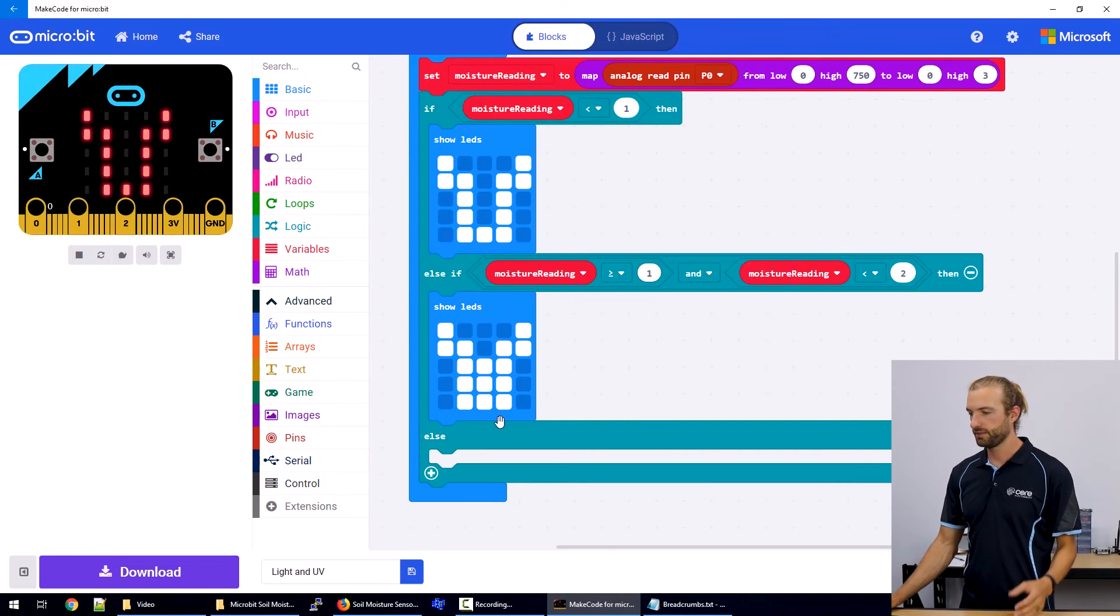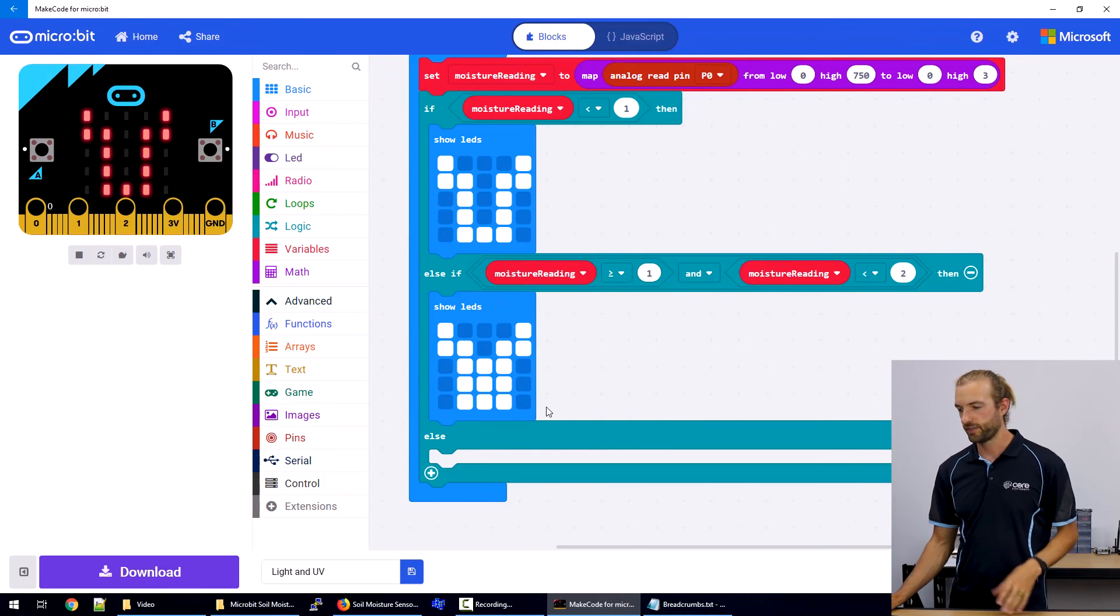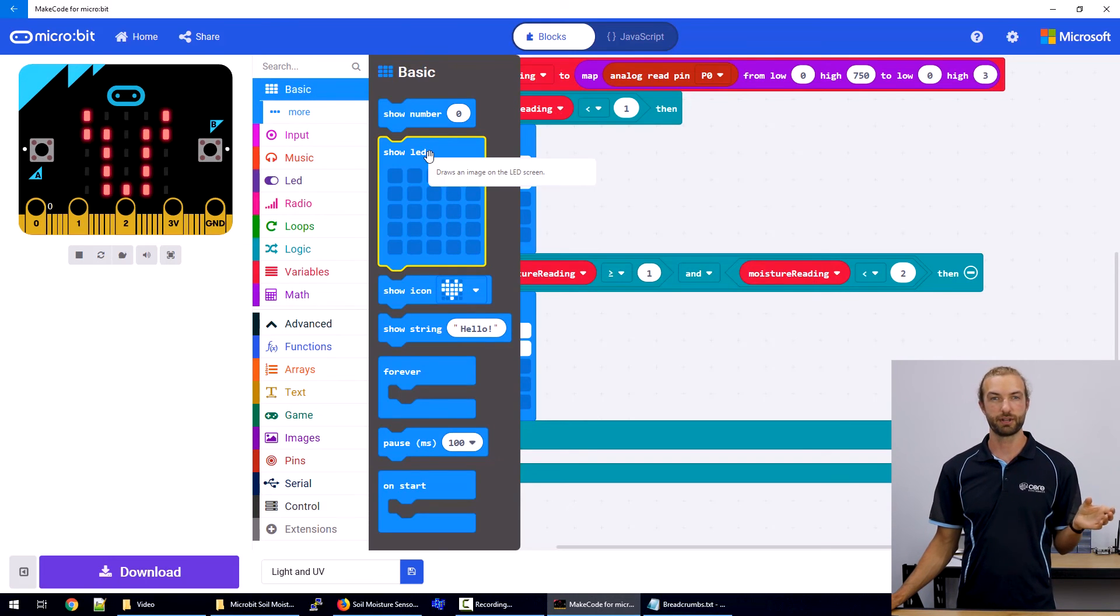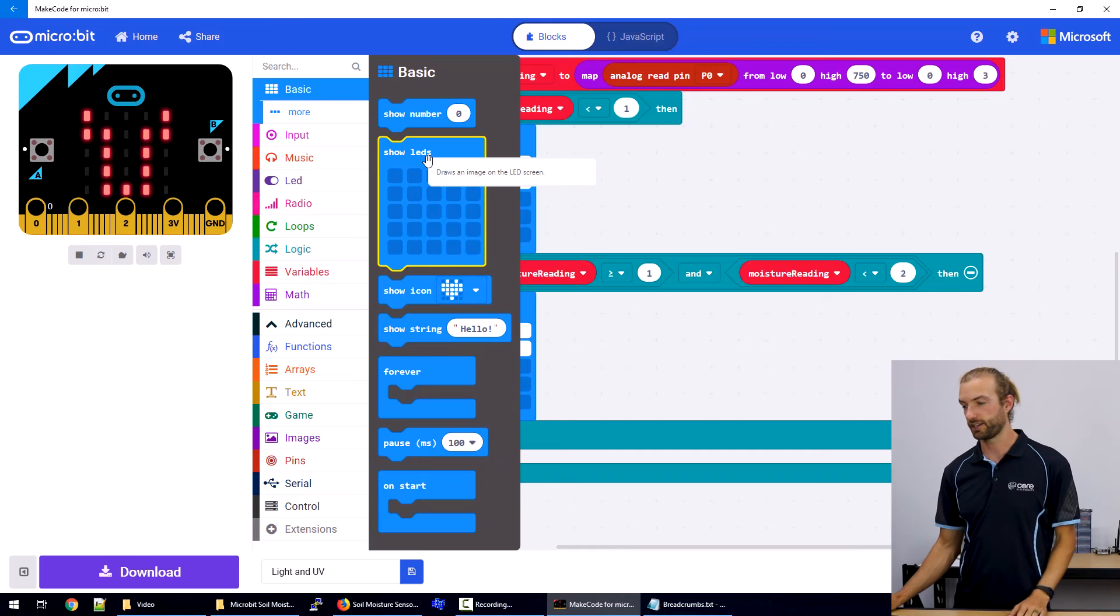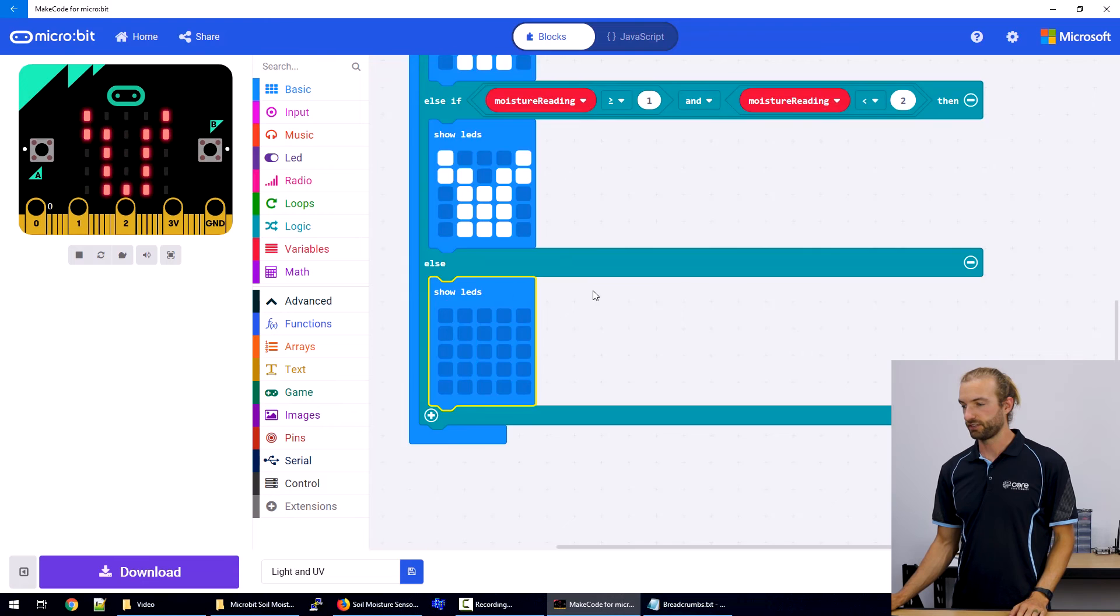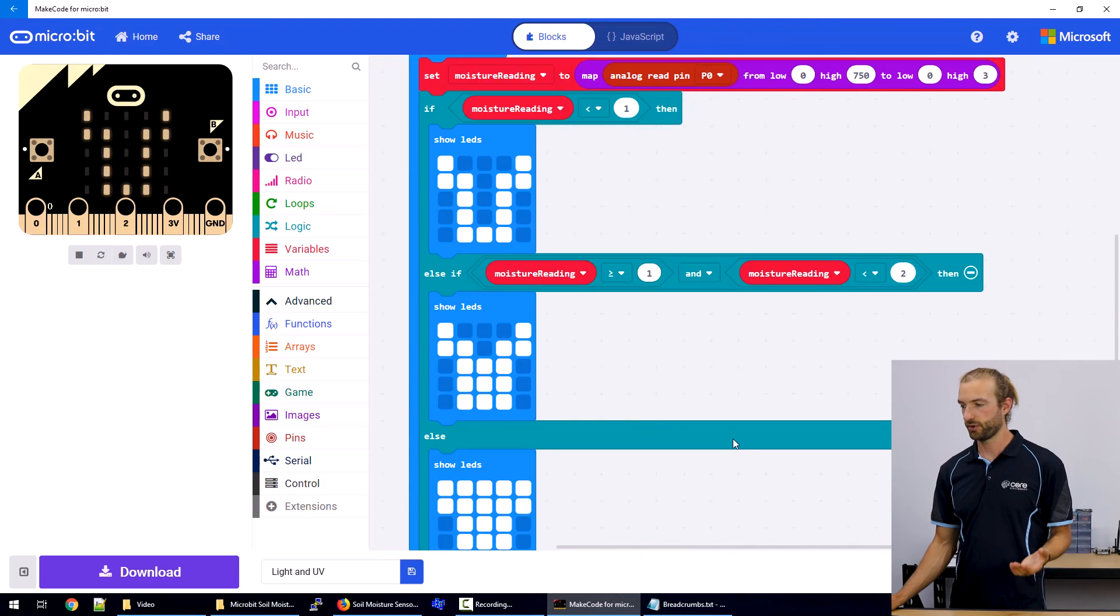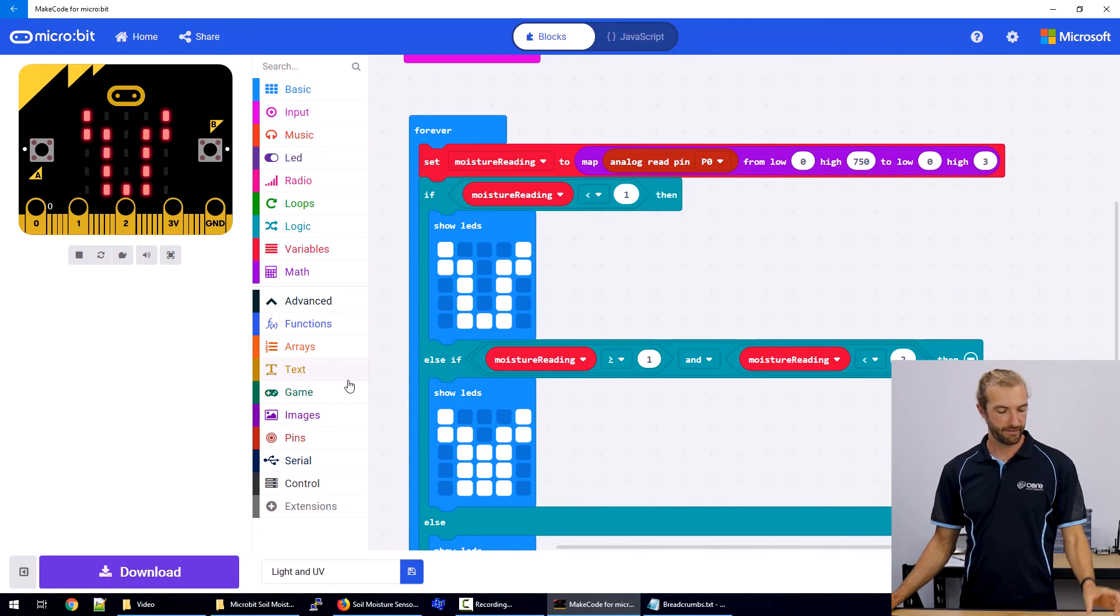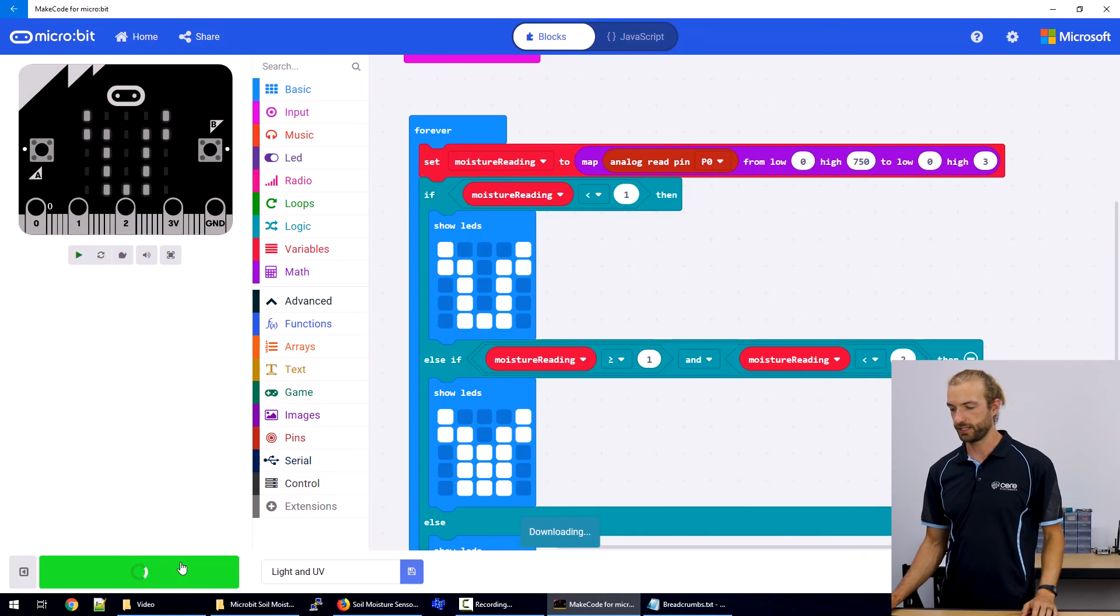And then the only other condition since we only have three options, the range is going to be one, two or three. The only other option will be that it's completely wet because if we're not returning a value that's dry, we're not returning a value that's in the middle, we must be returning a value that's wet. So we don't need to make another condition for this, we can just say else the plant is completely wet and full. So that's our next section of the code. This will display our readings constantly in a graphic format on the LED screen.